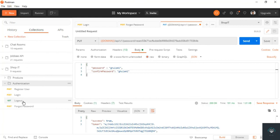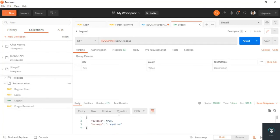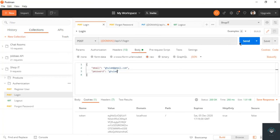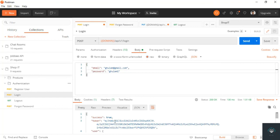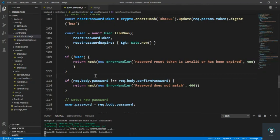Now I log out, then go to login with this email and the new password. First attempt with the old password gives 'invalid email or password', confirming the password was changed. Then I put in the new password, click send, and get back a token — our password is successfully updated. In the next video I'll handle errors in production mode: duplicate MongoDB key errors, wrong JWT token errors, and expired JWT token errors.